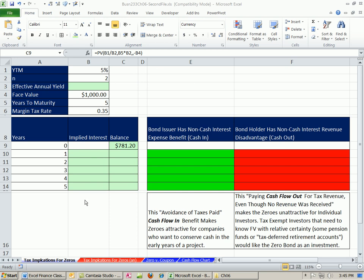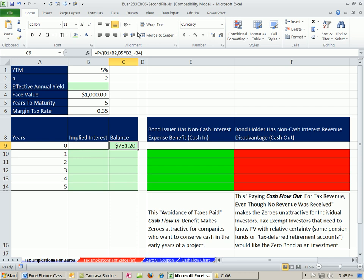Welcome to Excel and Finance video number 56. If you want to download this workbook, click on the link below the video and scroll way down to the Finance Excel class section, and you can download this workbook. This is the second workbook for Chapter 6.